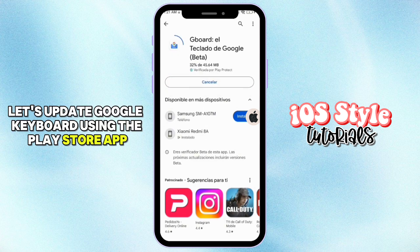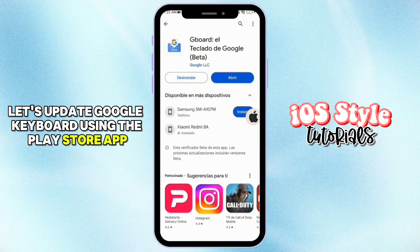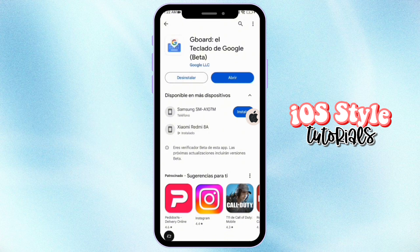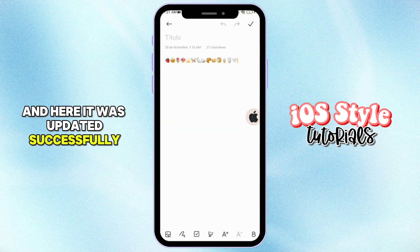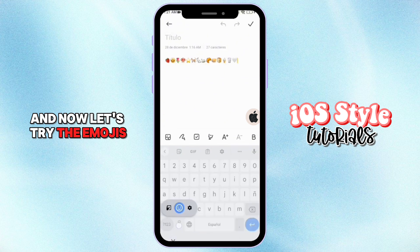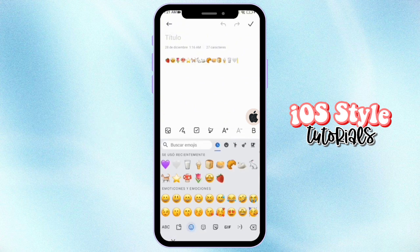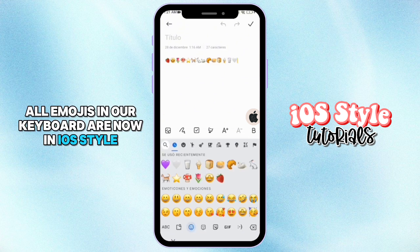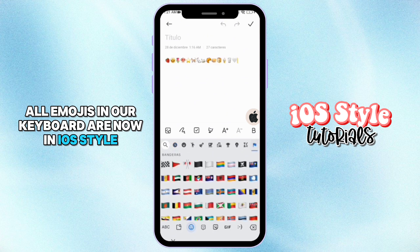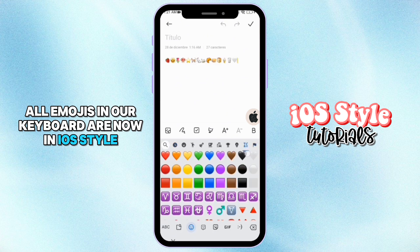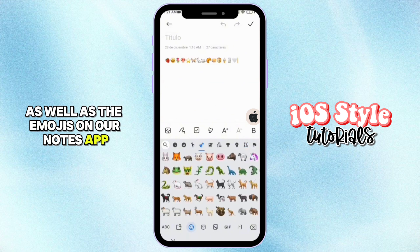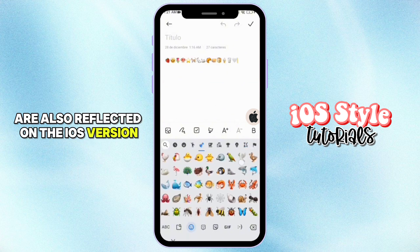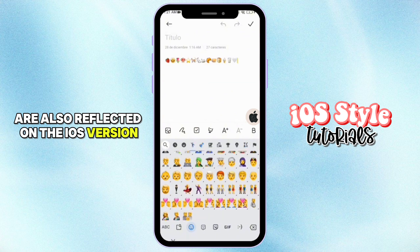Let's update Google Keyboard using the Play Store app. It was updated successfully. Now let's try the emojis. As you can see, all emojis in our keyboard are now in iOS style, and the emojis on our Notes app are also reflected in the iOS version.